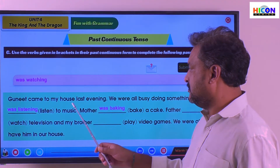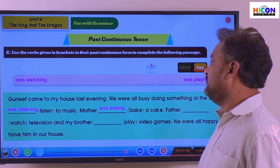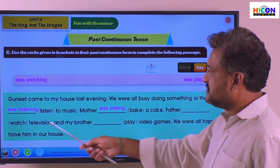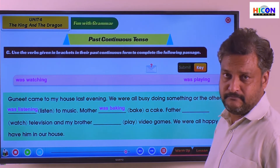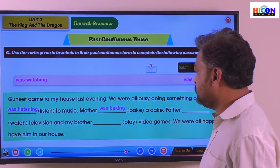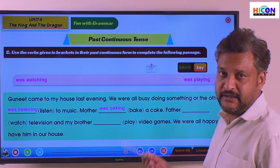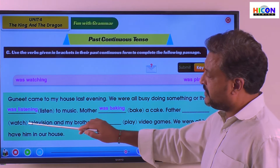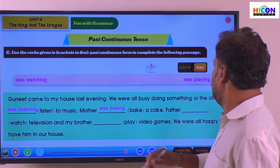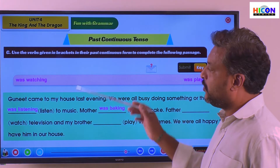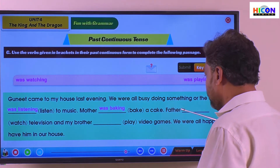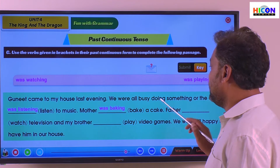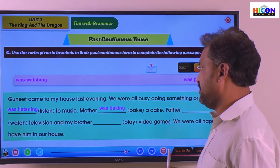Father dashed watch television. 'Watch' is the verb in the bracket. What is the past continuous tense of 'watch'? It is 'was watching' — because only father was there; father is singular. So: father was watching television.